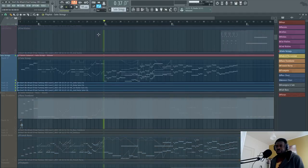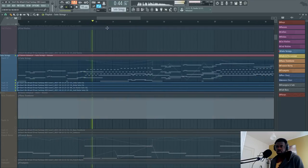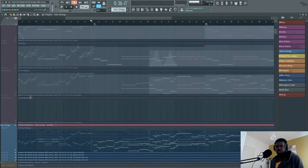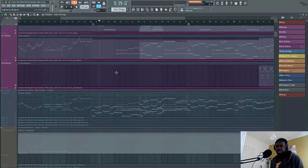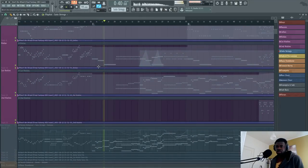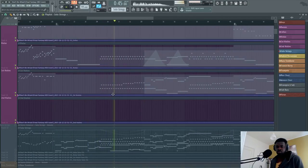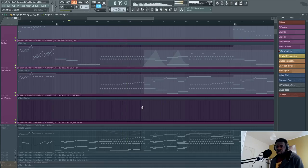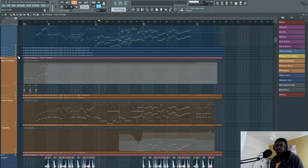You might ask yourself, why should I use a solo string library instead of a string ensemble library? The reason is that you want to play more expressive lines with more freedom and more precision. The sound is quite different. For example, this part sounds much more precise compared to the ensemble. The ensemble is less incisive, so if you want to use solo strings, that's the reason — to write things that are more incisive.